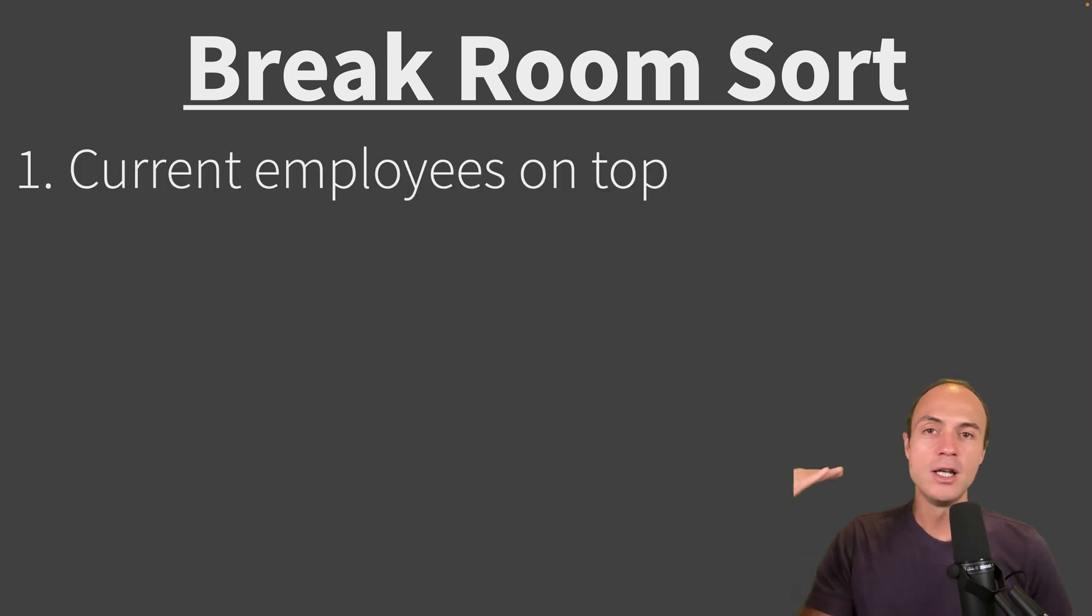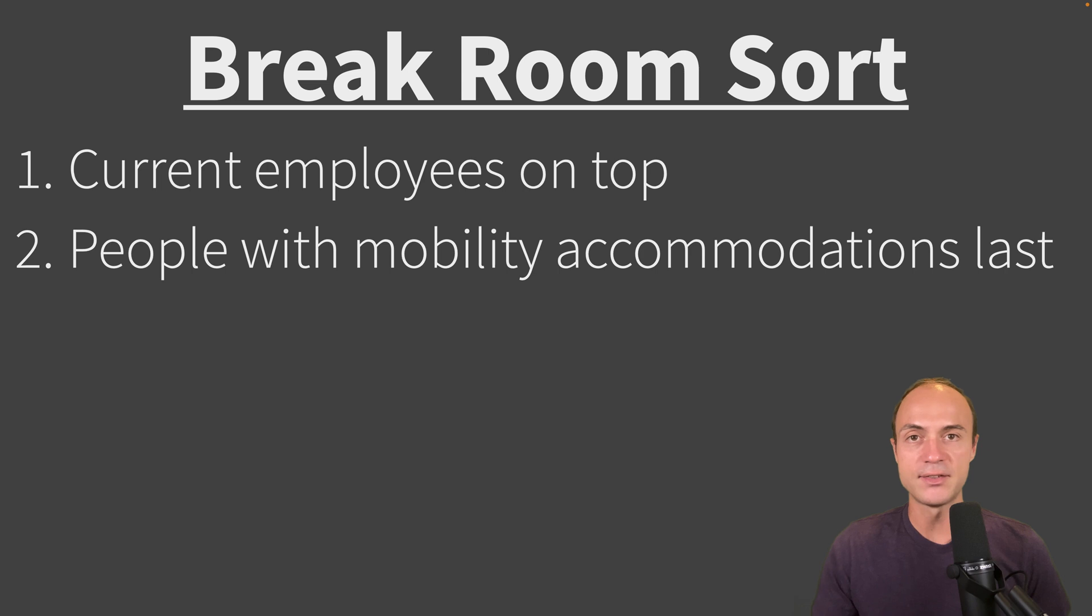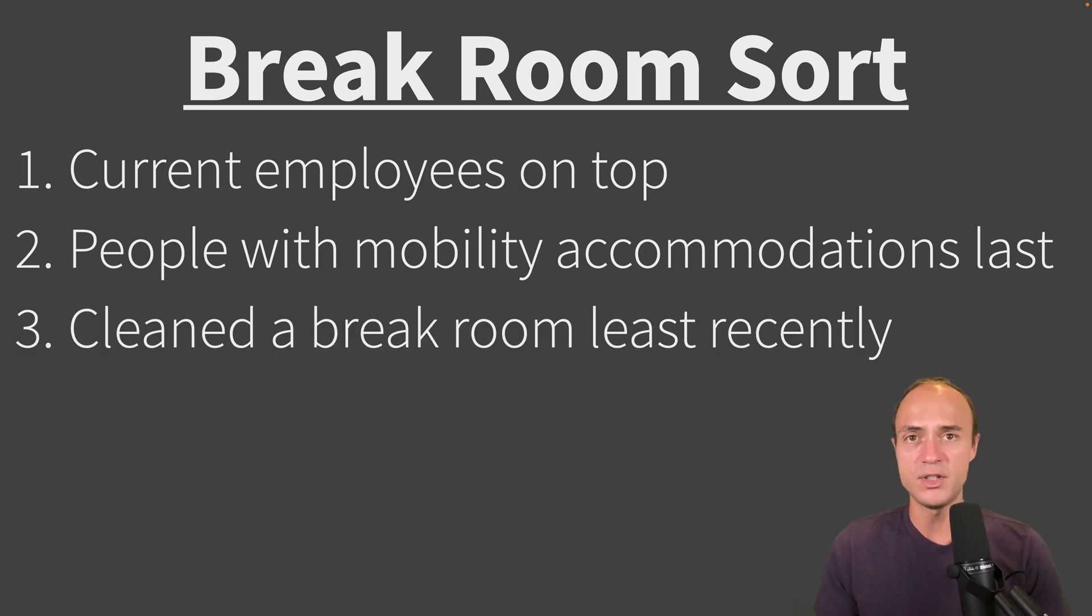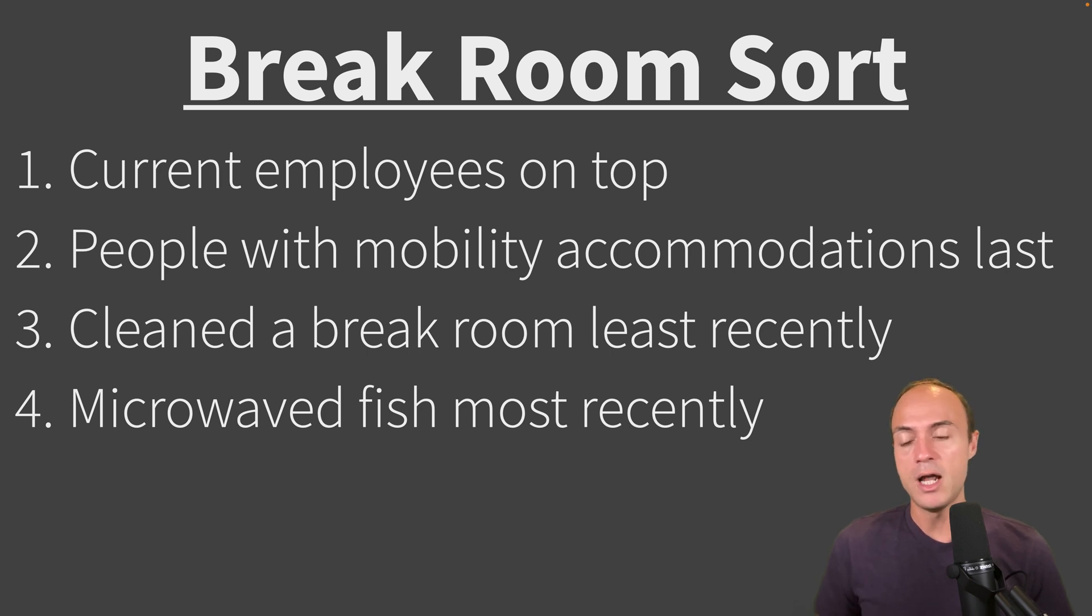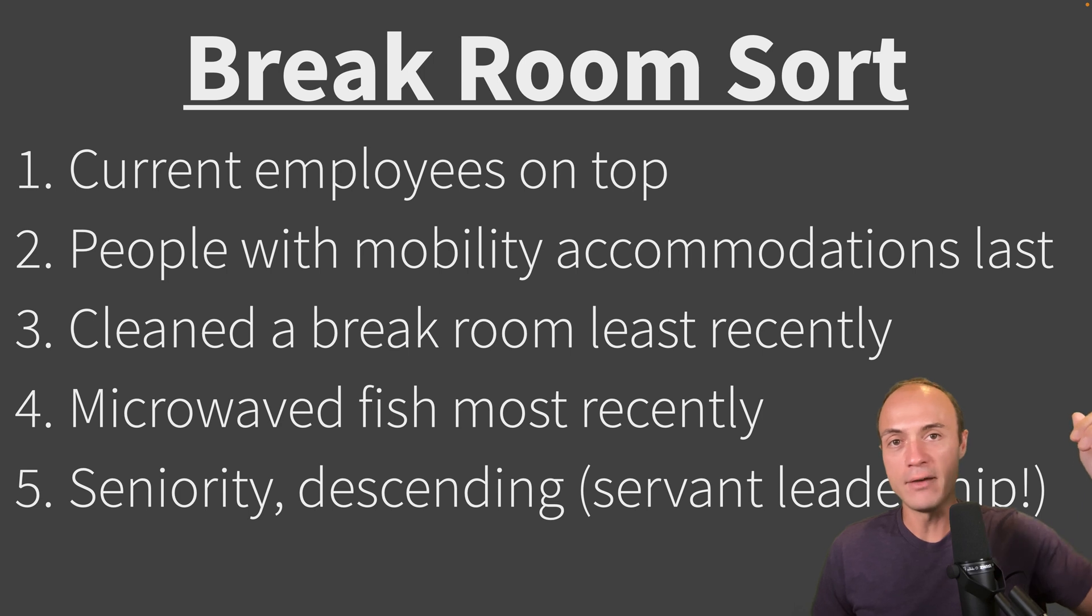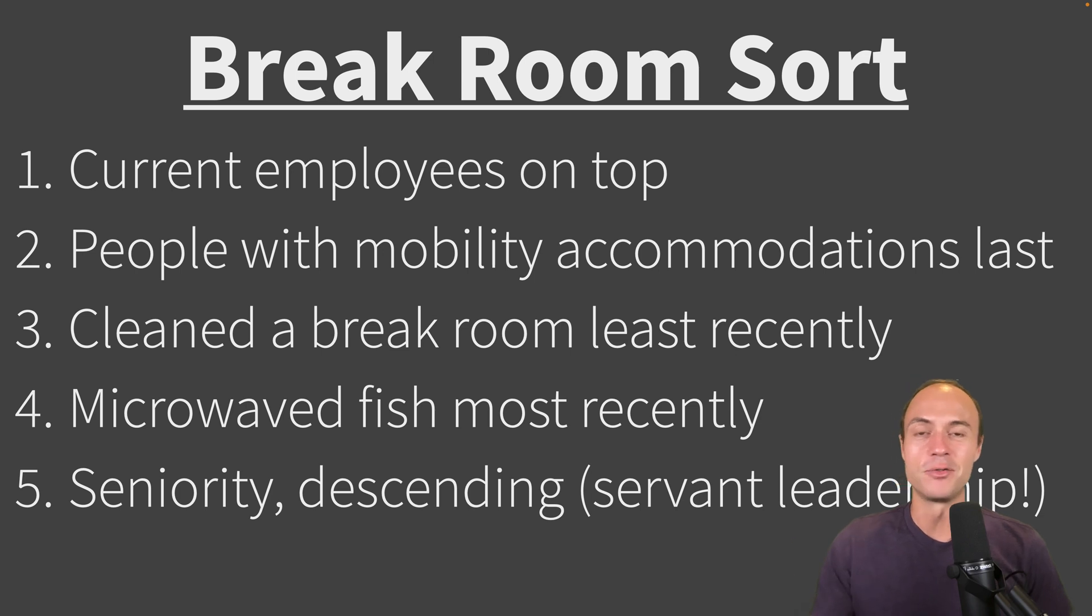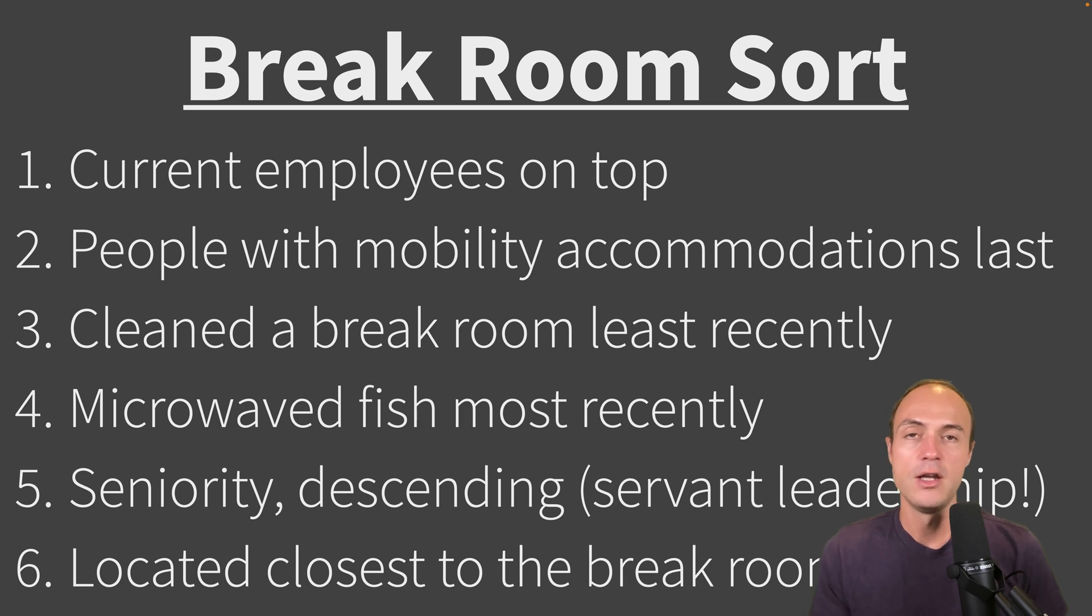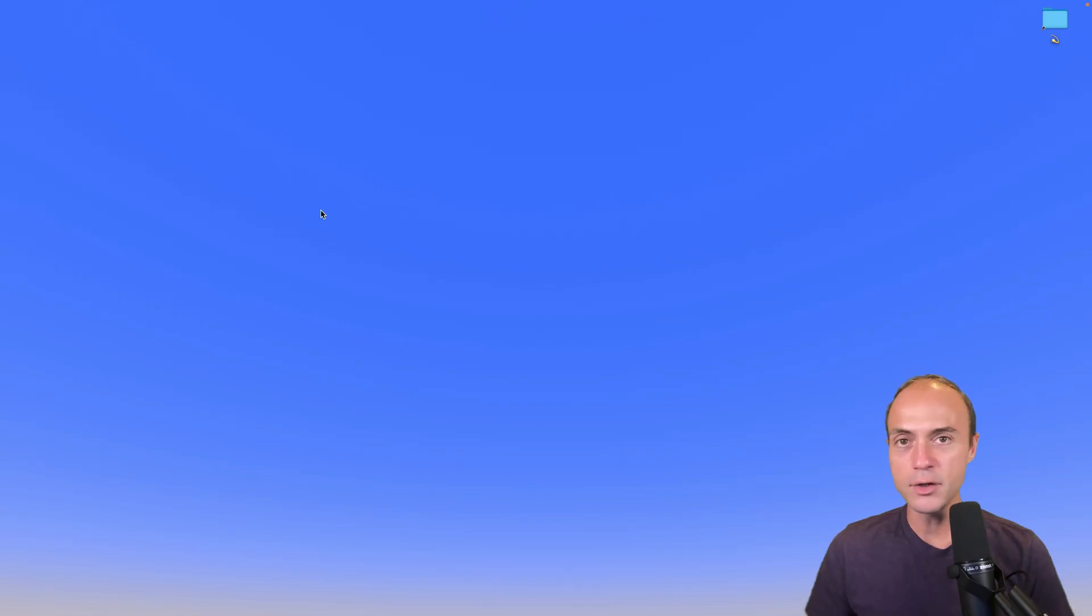Instead of actually asking someone not to microwave their fish, maybe I'd write a program that would build a duty roster for everyone taking turns cleaning the break room. So we're going to implement break room sort today, which is going to prioritize all of the employees in terms of when they should be next responsible for cleaning up the break room. First of all, we're going to sort all the current employees to the top, and then anyone with mobility impairments or an accommodation last. Next, anyone who's cleaned the break room least recently, it should be their turn next, or if they've never cleaned it. Whoever's microwaved fish most recently should be the tiebreaker after that, because they're the problem. And if that's still a tie, then we should have the more senior people in the organization be responsible for cleaning - servant leadership and all that. So CEO cleans before staff. And then the last tiebreaker is whoever's located closest to the break room using latitude and longitude.